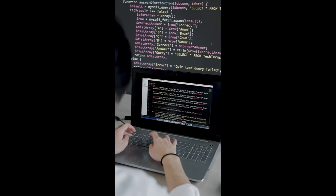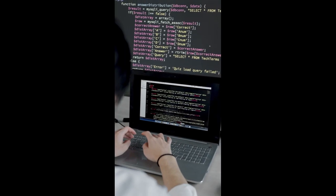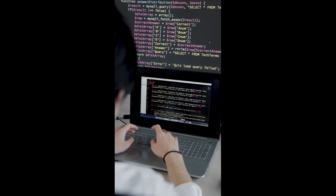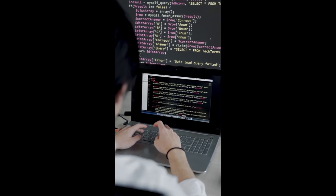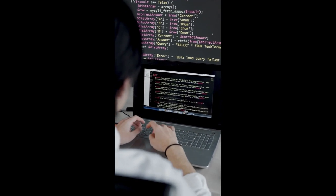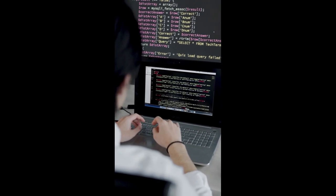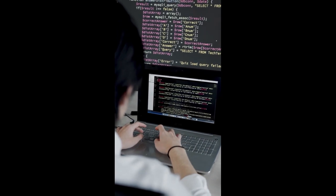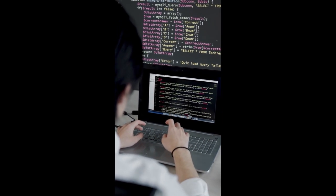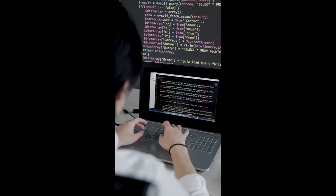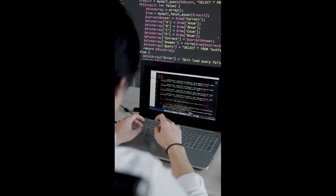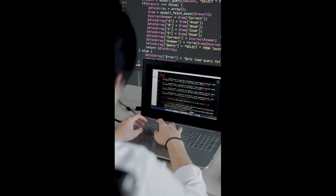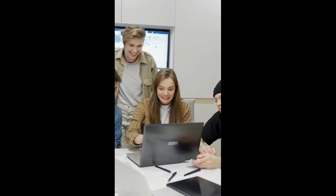Whether you're a beginner starting from scratch or someone looking to enhance their existing coding abilities, this video aims to provide you with valuable insights and practical tips to accelerate your learning process. Learning how to code can be an exciting yet challenging endeavor, and it's important to approach it with the right mindset and effective learning techniques.